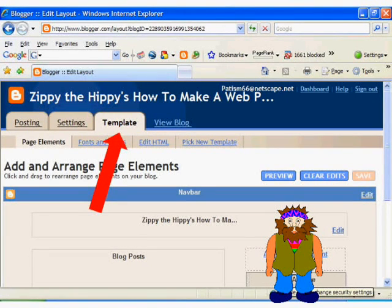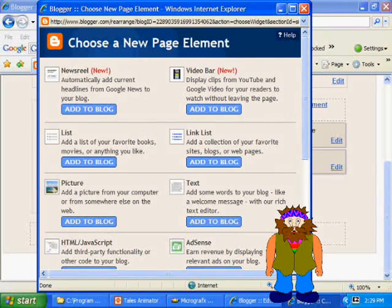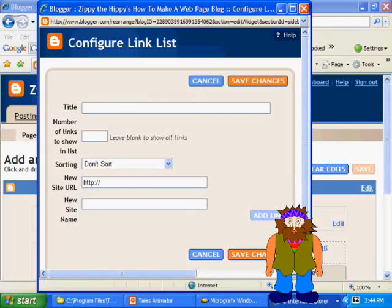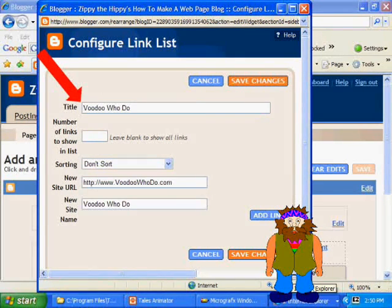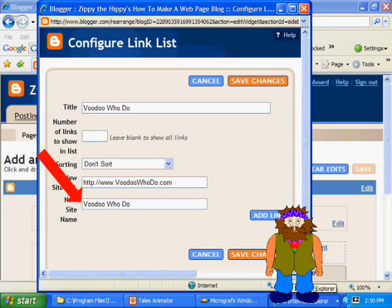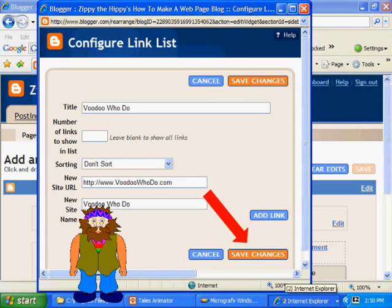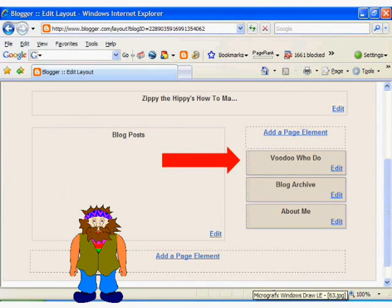Now let's go over to the template screen. This is where you can really personalize your blog. If you scroll down a little bit, you will see how your blog is laid out with different page elements. Here you can add or delete some of the elements. If we click on 'add a page element,' another window opens up with a list of the various options we can add. Let's try adding a list of links — I'll put in the link to one of my favorite websites, VoodooHoodoo, with the URL http://www.voodoohoodoo.com. Then we'll click save changes, and we see that the website has been added into the page elements.